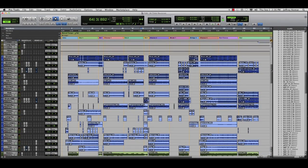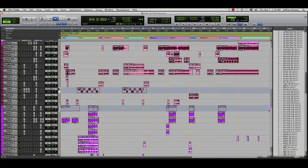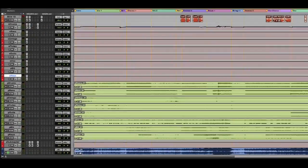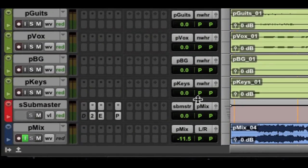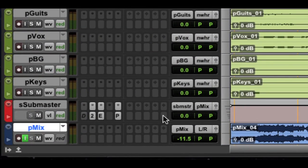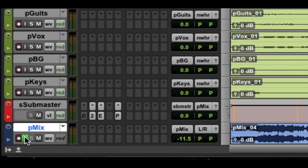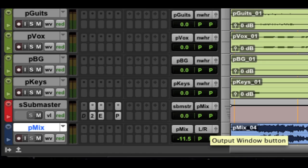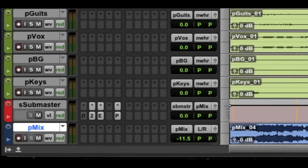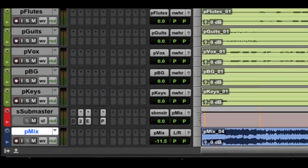So, all of the source tracks in this session are ultimately feeding a print track, which is right here. And we're actually listening through that print track. So, that track is currently in input. If I take the input off, I can play back the last mix.